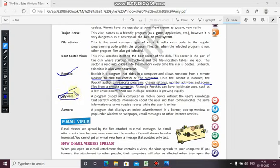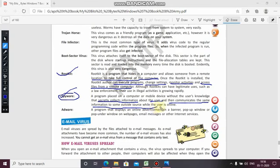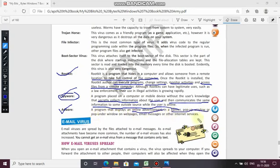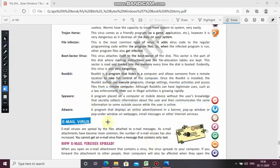Spyware — the name itself tells you: it is a program placed on a computer or mobile device without the user's knowledge, which secretly collects information about the user and then communicates that information to an outside source while the user is online. Even while you're doing work online, the spyware virus starts collecting information and sends it to other persons. Adware is a program that displays online advertisements in banner or pop-up windows, web pages, email messages, or internet services.